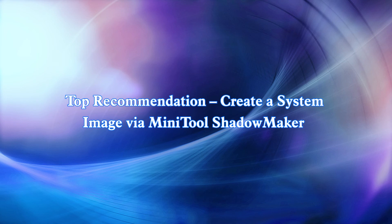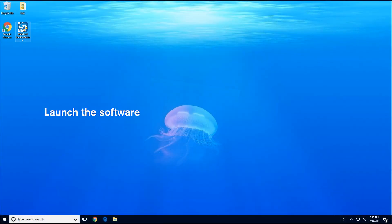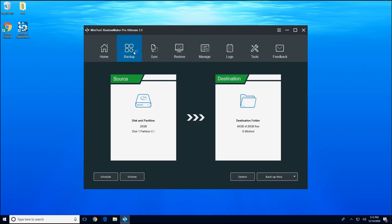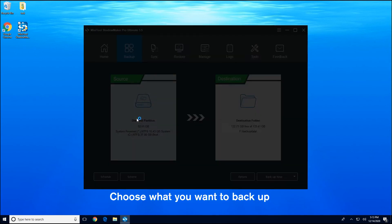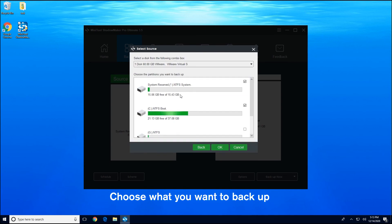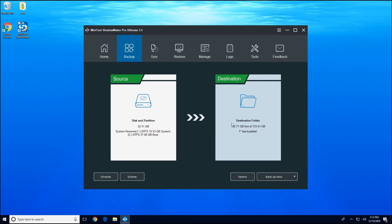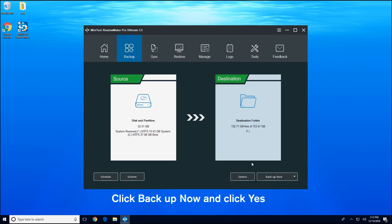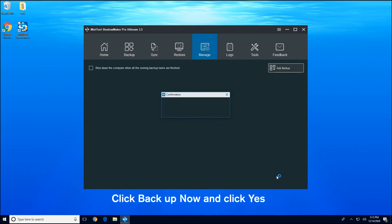Before fixing the SFC /scannow not working error, it is recommended to create a system image through MiniTool ShadowMaker. Run the software on your PC. Go to the Backup tab. Click the source area to choose what you want to back up. Click the destination area to choose where you want to save the backup image. Hit Backup Now to start the backup task immediately.